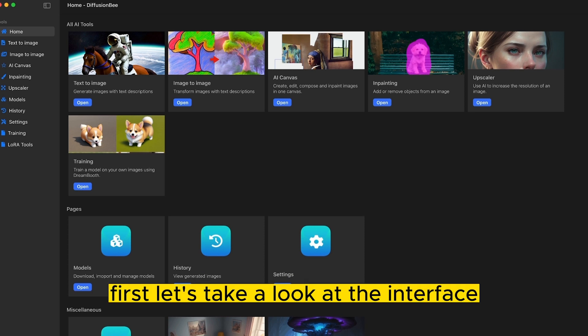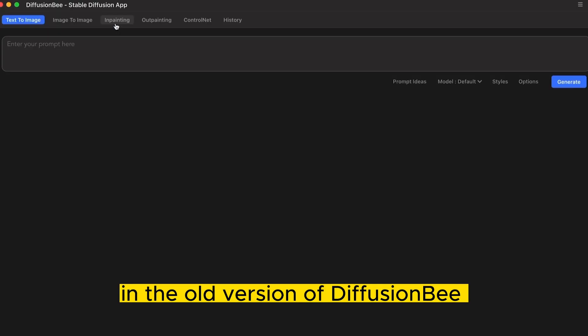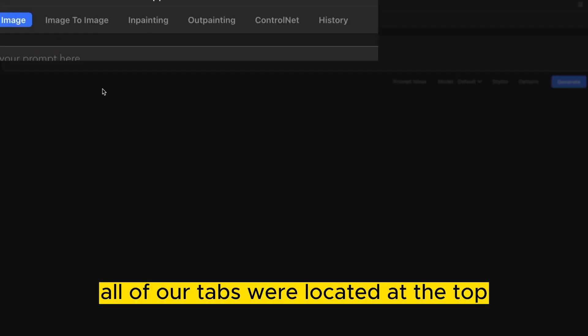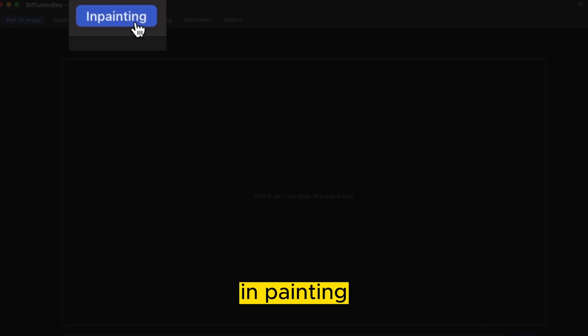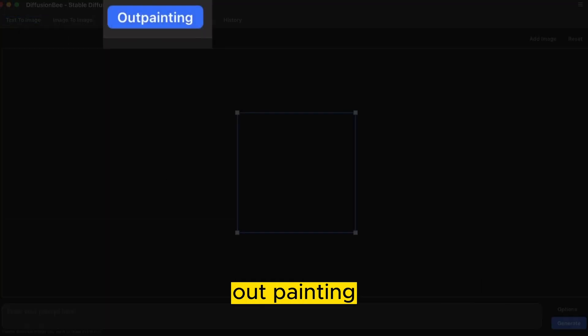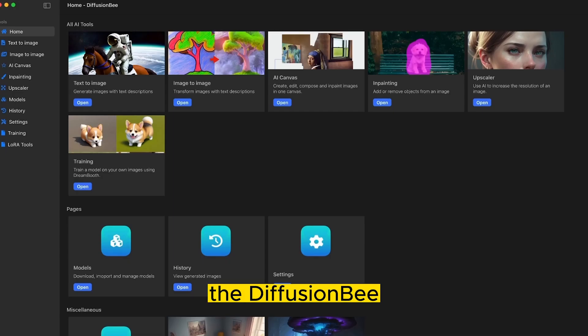First, let's take a look at the interface and some of the changes that have happened. In the old version of Diffusion B, all of our tabs were located at the top: Text to image, image to image, inpainting, outpainting, ControlNet, and our history.